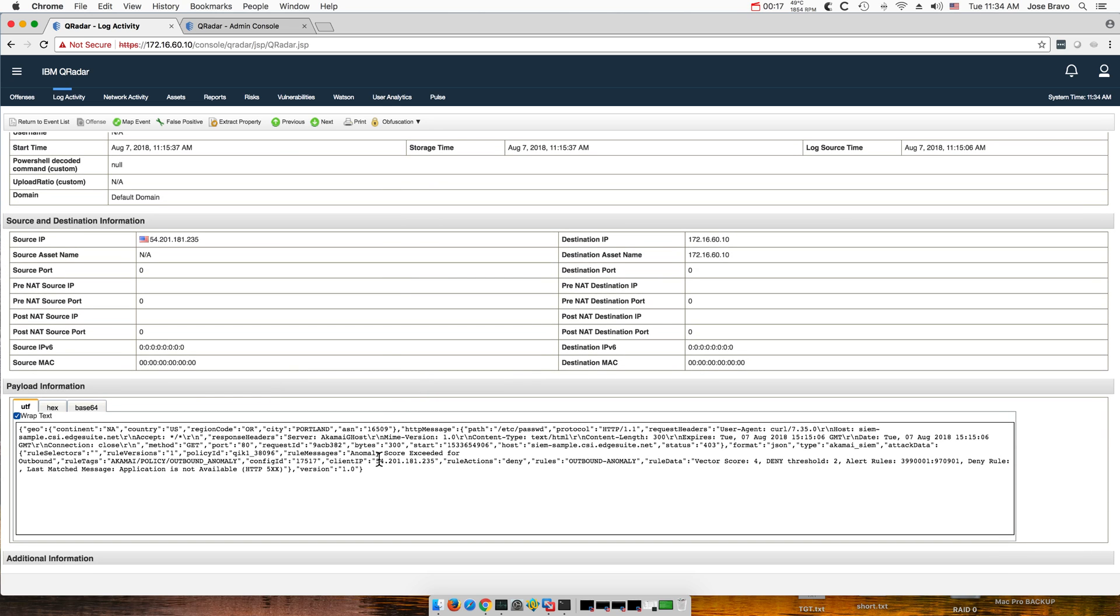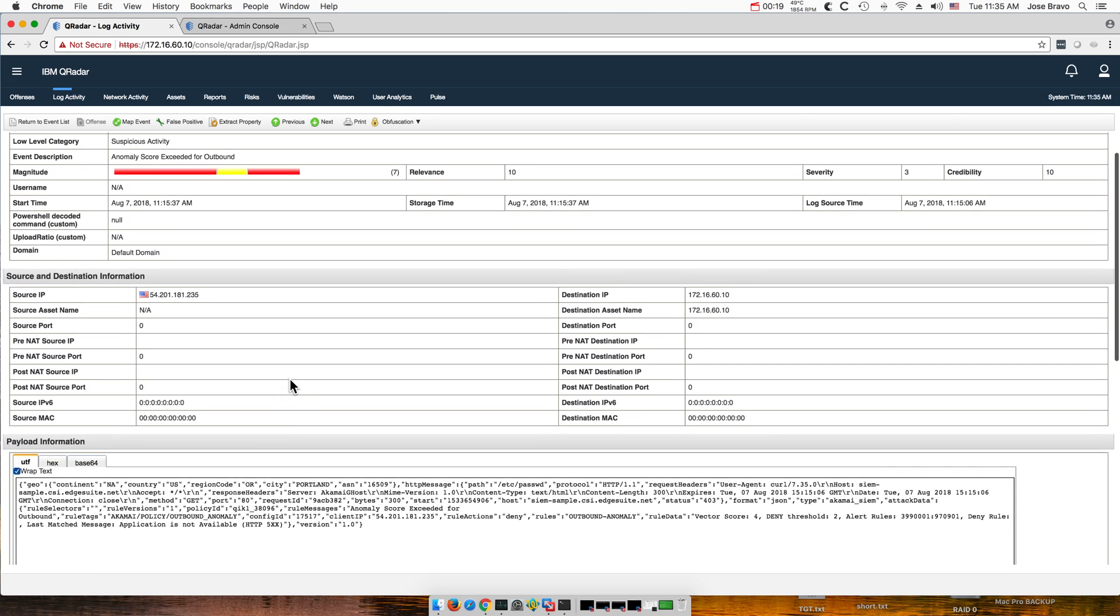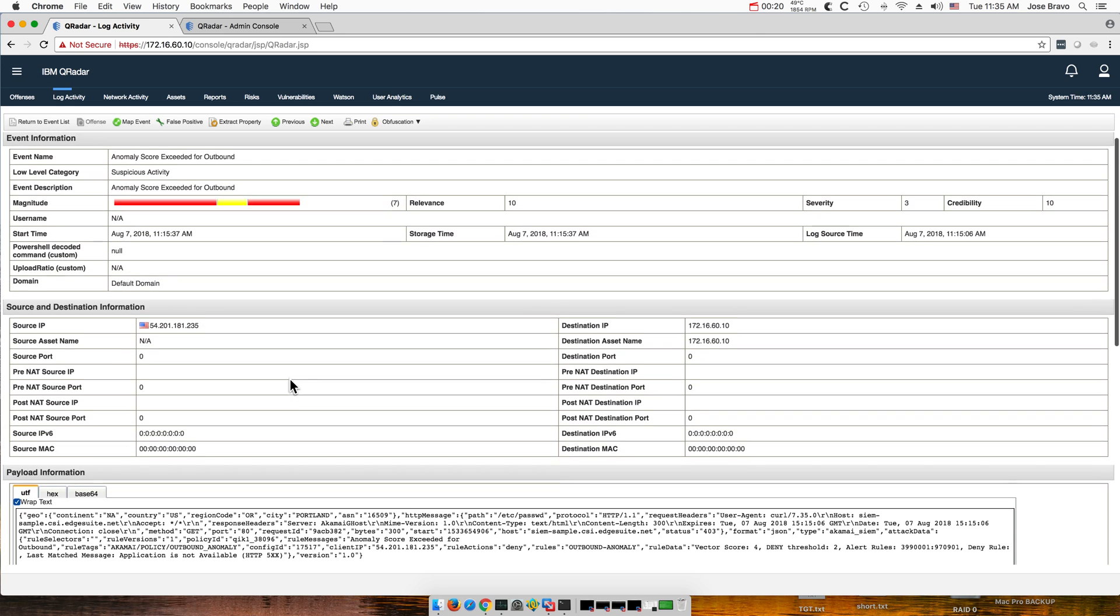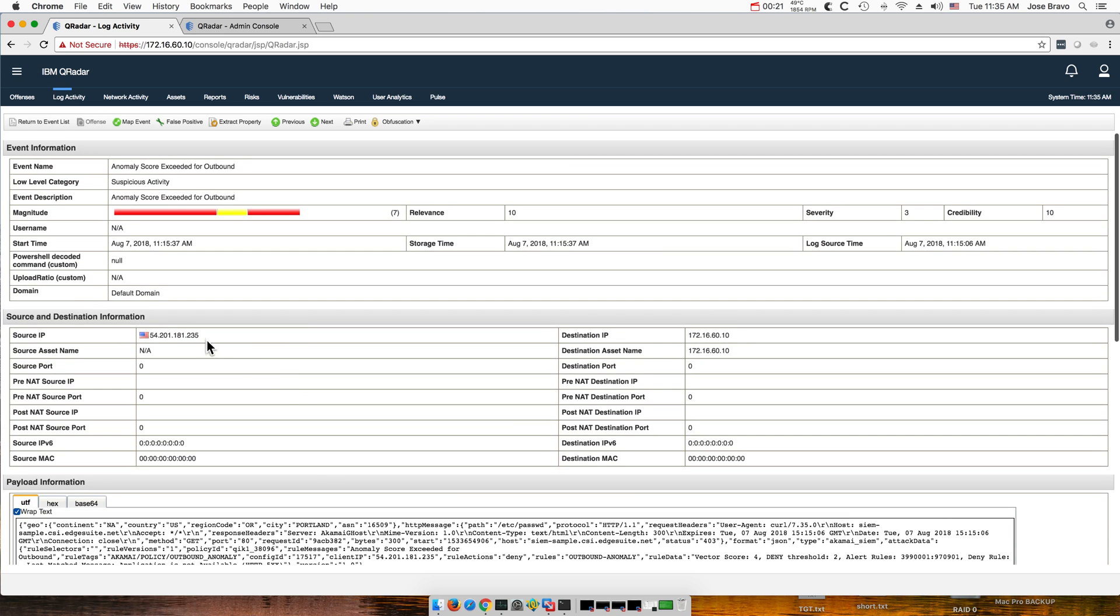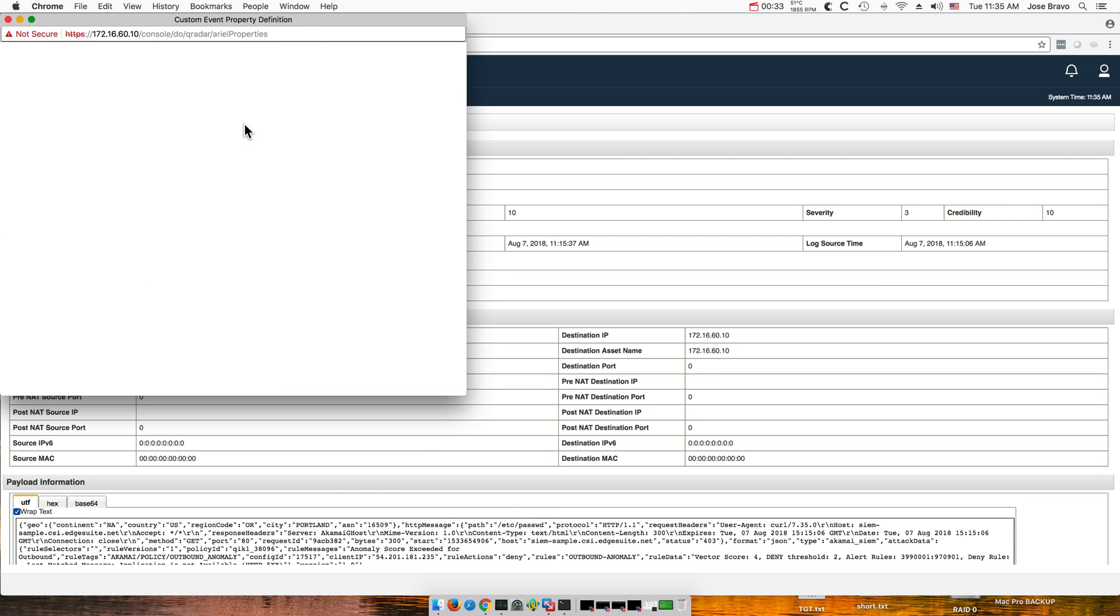How you can extract properties in here. Notice before I show you that, notice that the only properties that we have are this basic one, but let's say that we want to extract geo or any other one of those. You can actually go here.